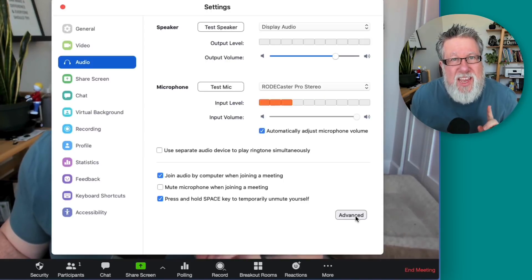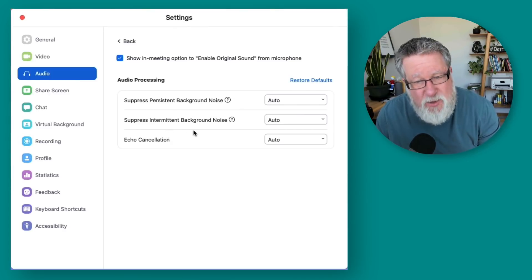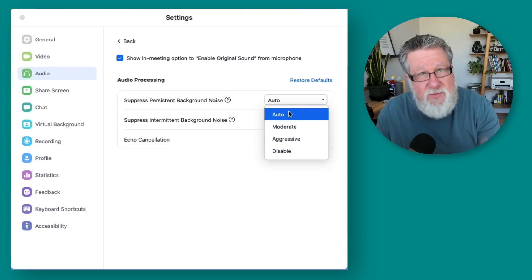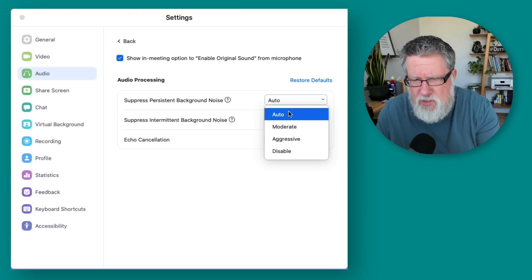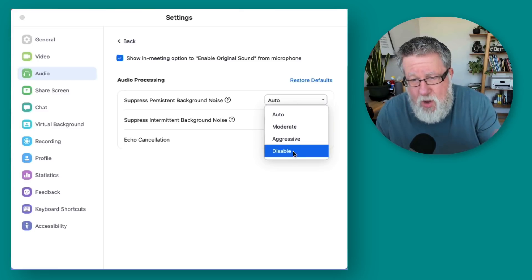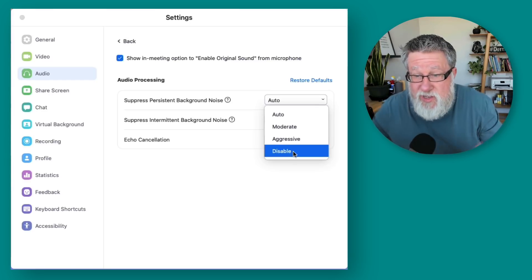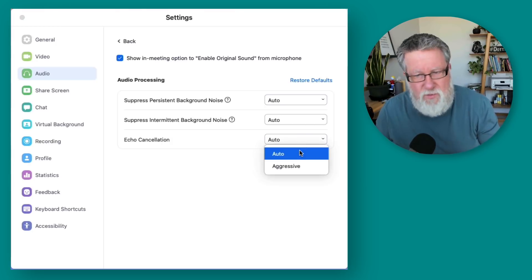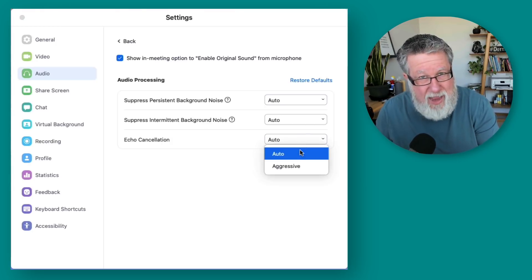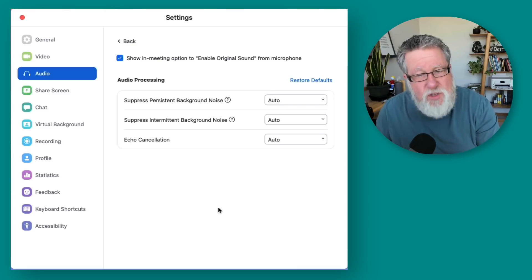Those live under the Advanced button. Here you can decide how much audio processing happens on your audio — suppressing background noise, suppressing intermediate background noise, and echo cancellation. For suppressing background noise, you can leave it set to Auto, which is how most of us will use it — it'll filter out air conditioning noise and so on. You can set it to Moderate or Aggressive if you're in a noisier environment, or disable it completely if you're in a soundproof booth or studio environment. For echo cancellation, you can make it more aggressive if your speaker is echoing badly through the microphone, or leave it on Auto. That's all you have for those settings.